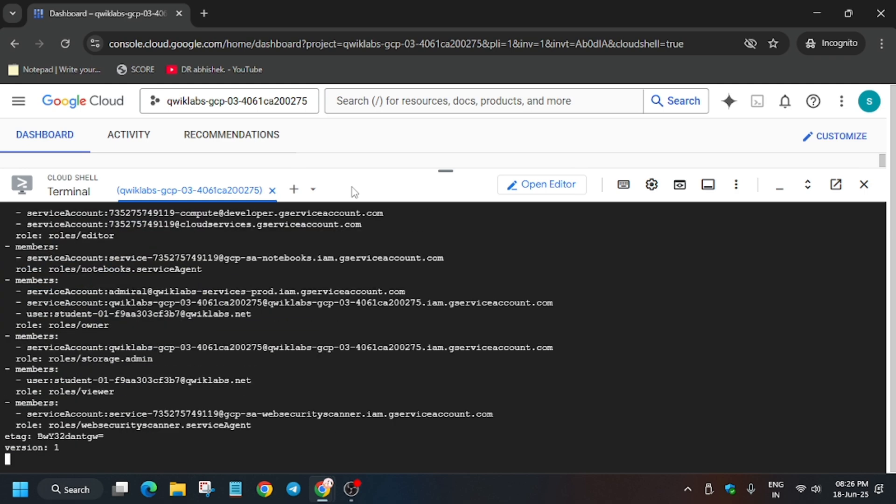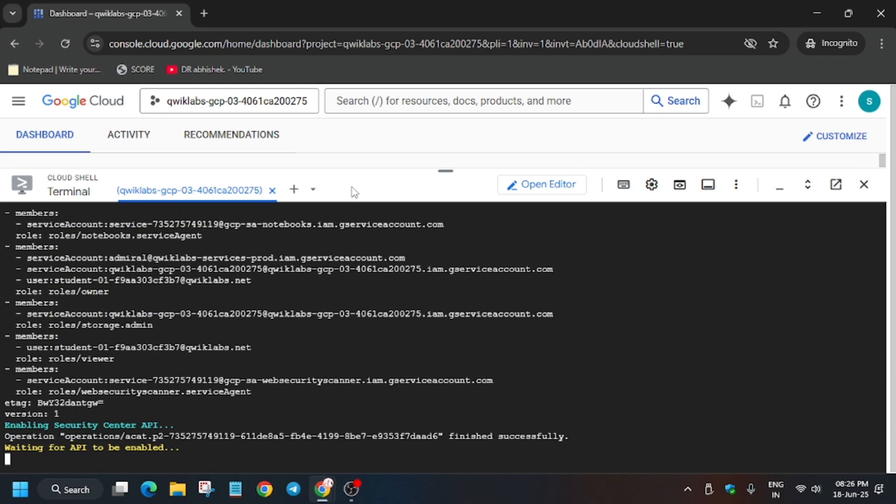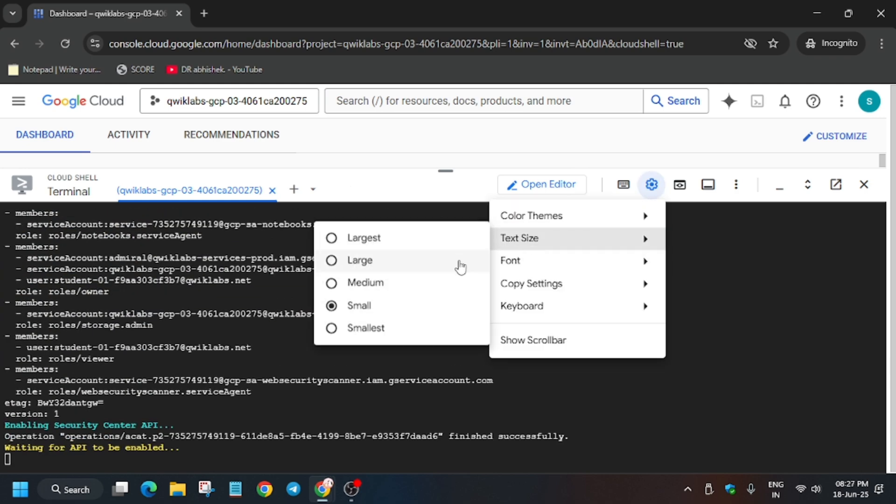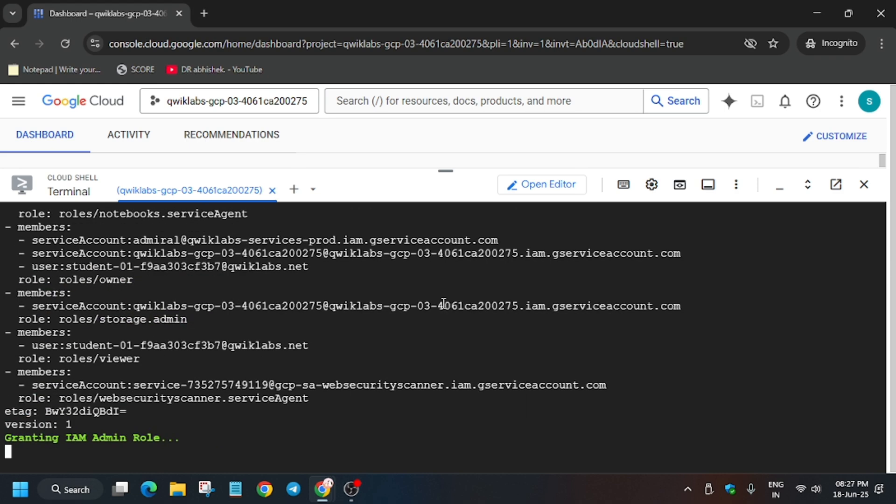Just follow the way I'm doing. Now let's increase the font size.